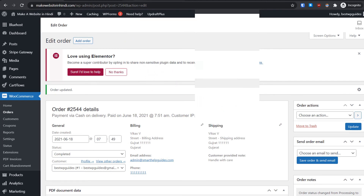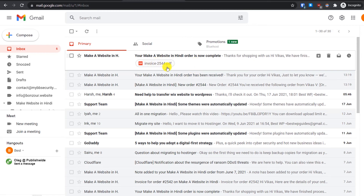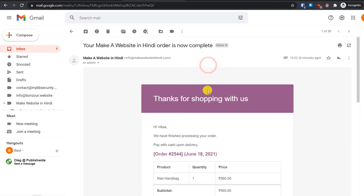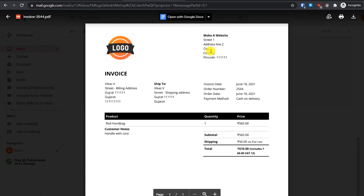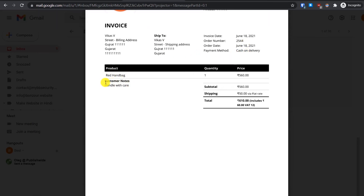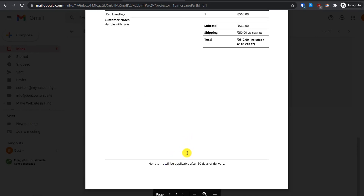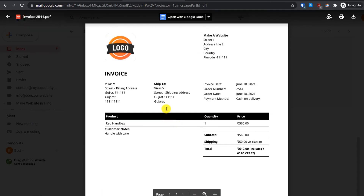Now let's go to the inbox again and see if we got a new email. We just received an email and it has a PDF attachment. Let's open it and scroll down — there is a PDF attachment. Here is our logo, our website name, and shop address. The invoice shows the customer's billing address, shipping address, invoice date, order number, order date, payment method, the product, customer notes, and a footer message we set earlier.